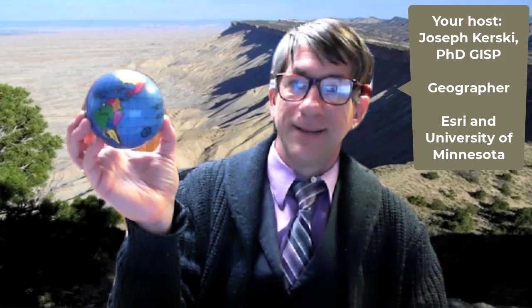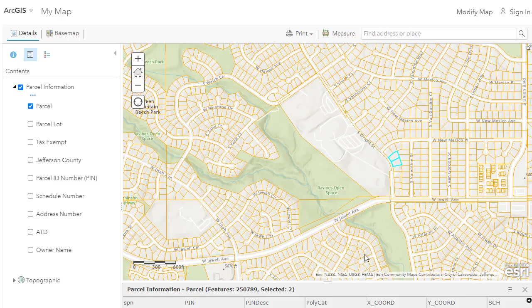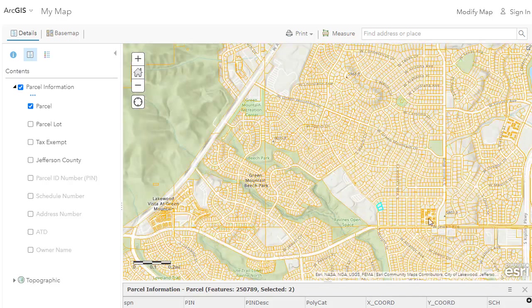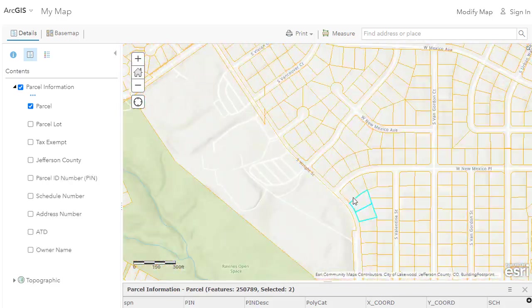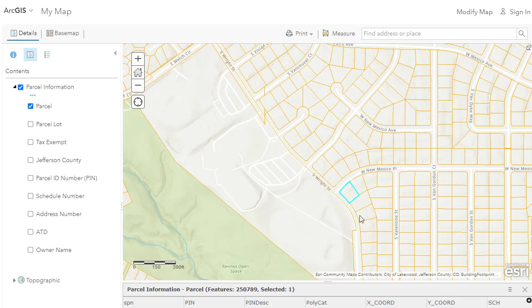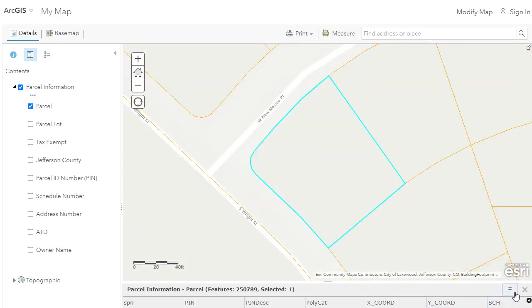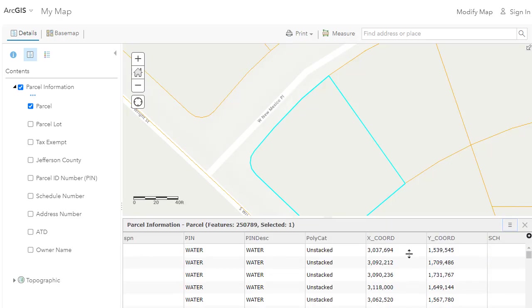Greetings all, Joseph Kursky here with you to talk about finding spatial data to use in augmented reality with GIS, with a specific focus on the ArcGIS Solutions app and system, which is a wonderful way of exploring your world with augmented reality. It's exciting, it's cutting-edge. How do you find this kind of data?